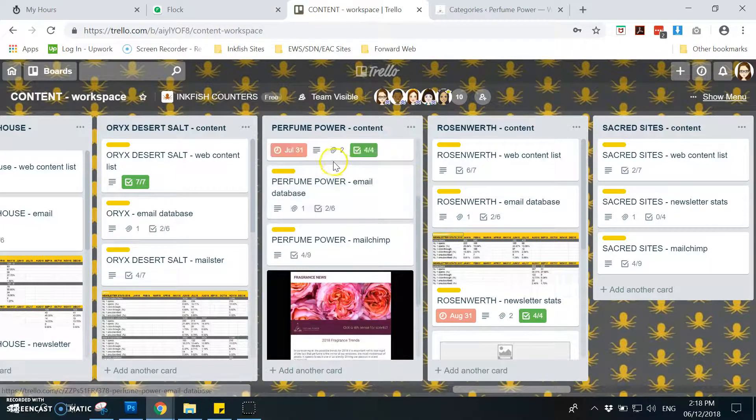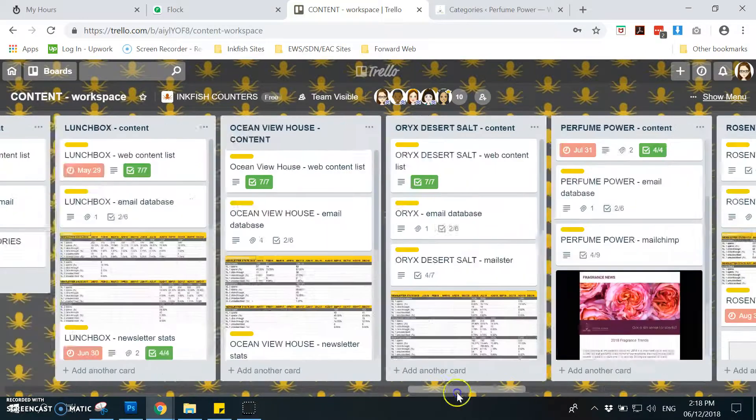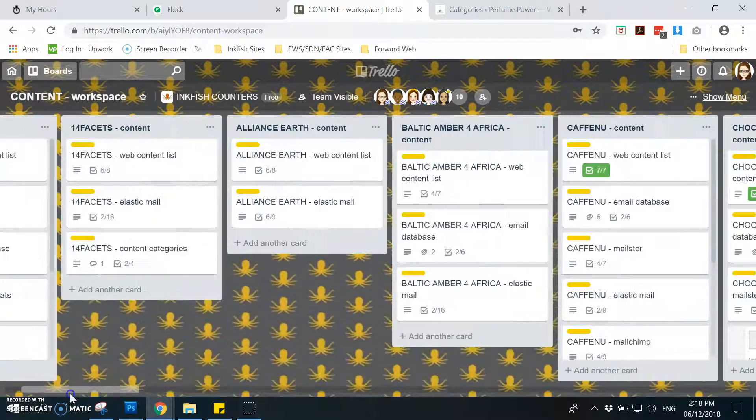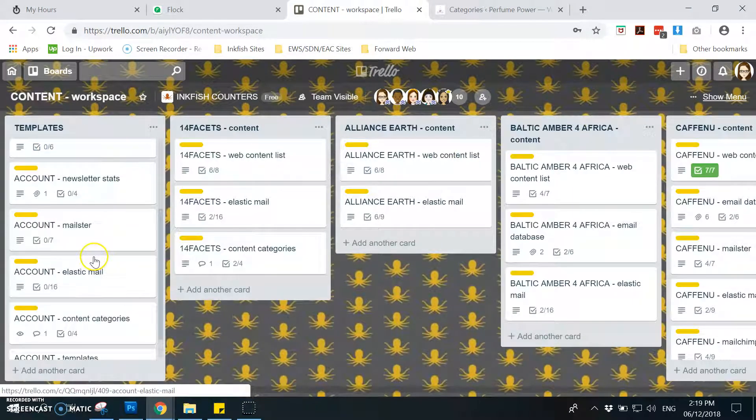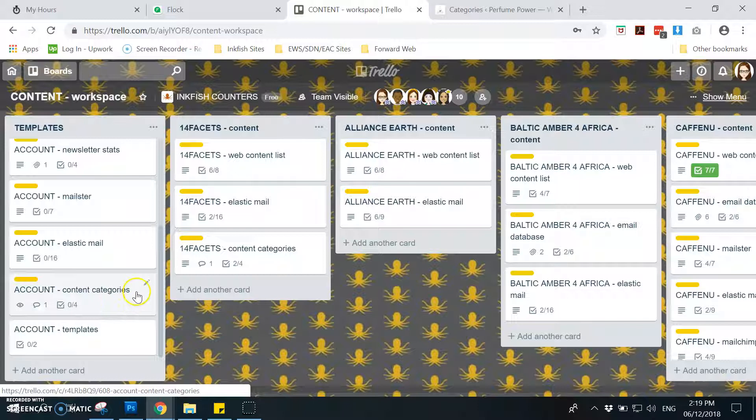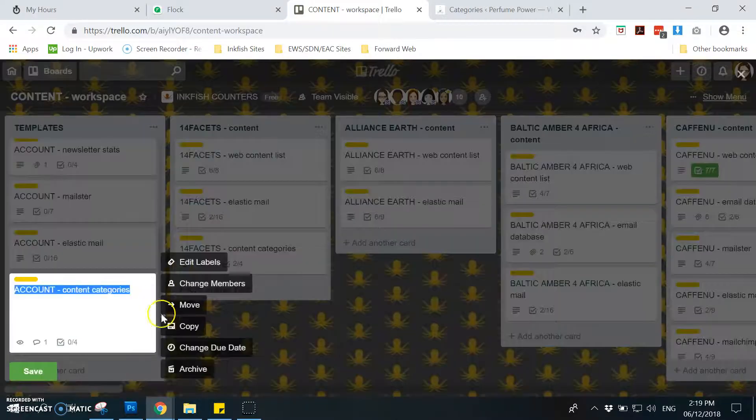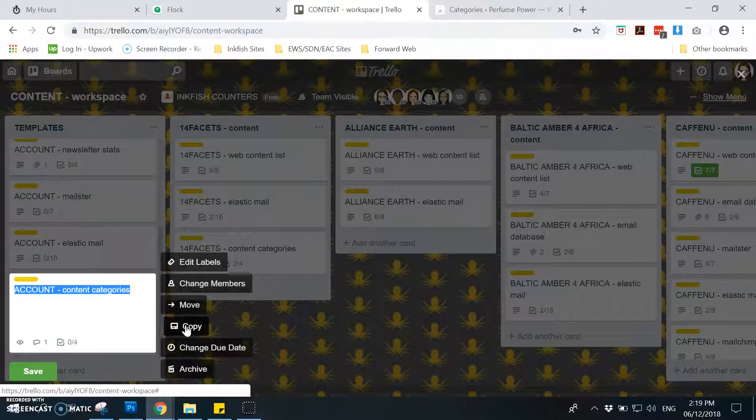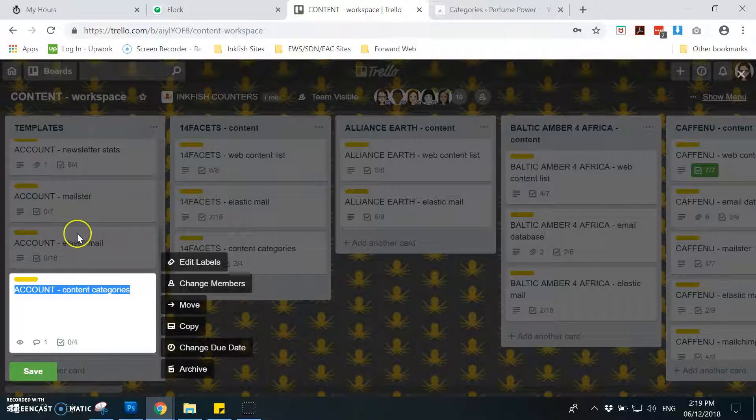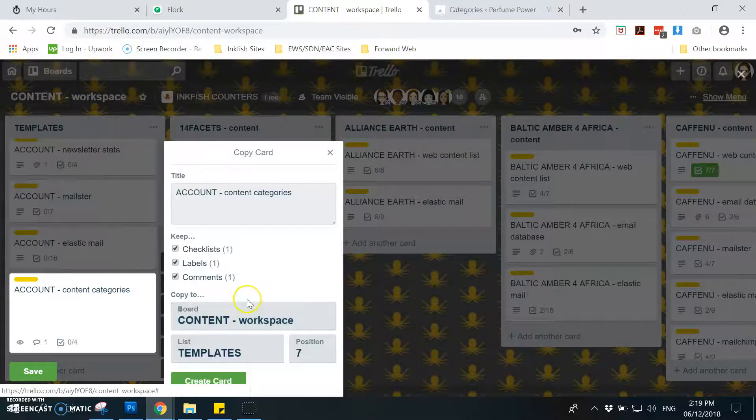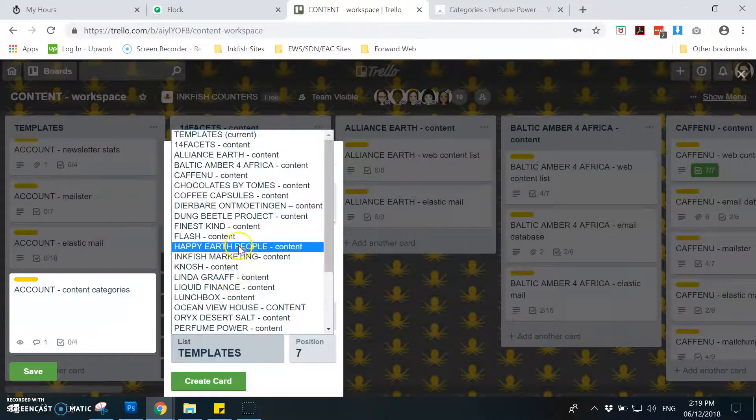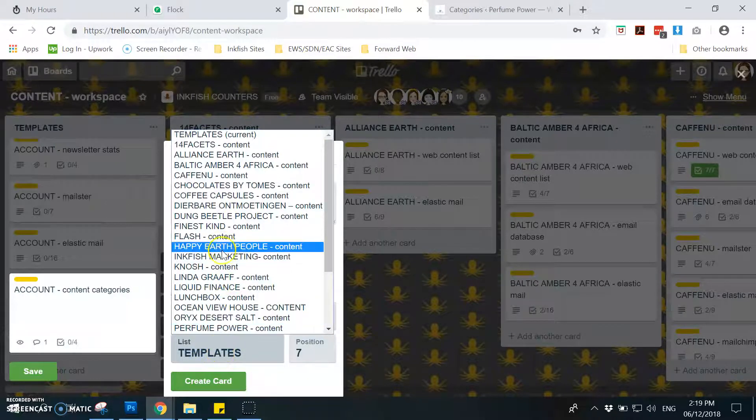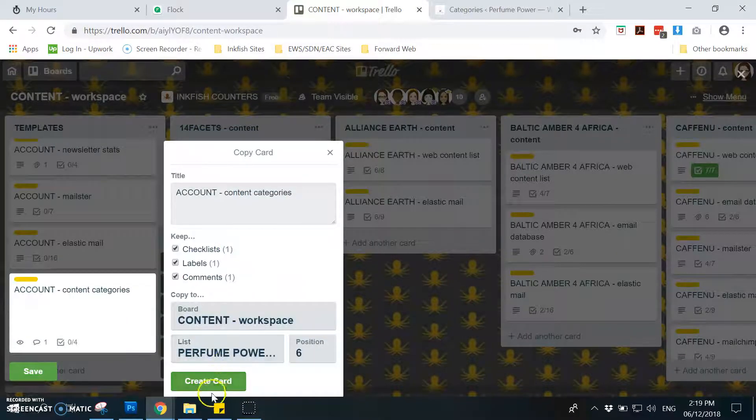By the way, before that you need to add the template card for the content categories for this account. It's in here, this one. Then you need to copy and make sure you don't click the move because the template will be done here. So you just need to copy it then go to the account here on the list, so it will be Perfume Power, then create.